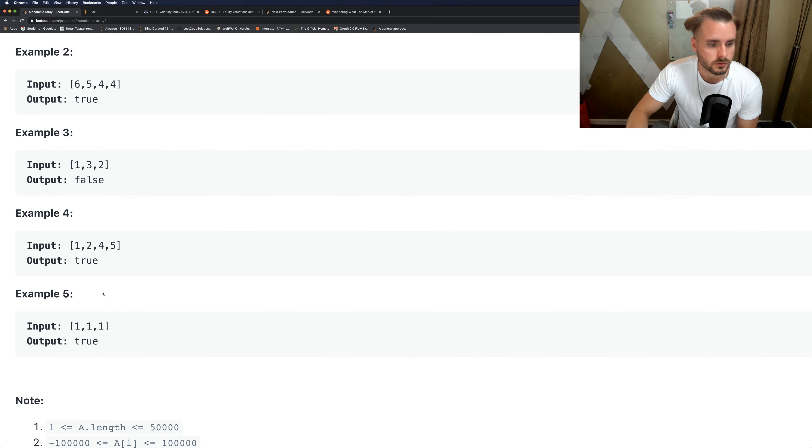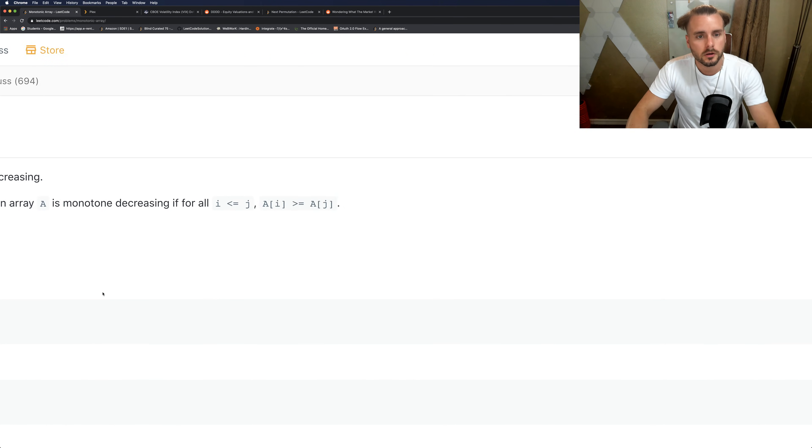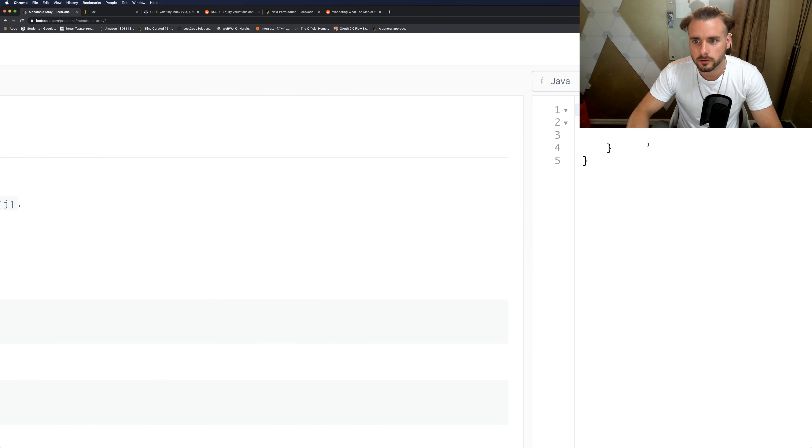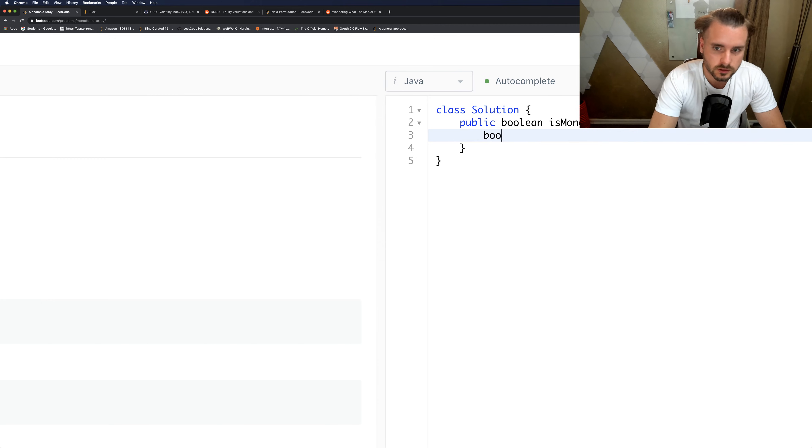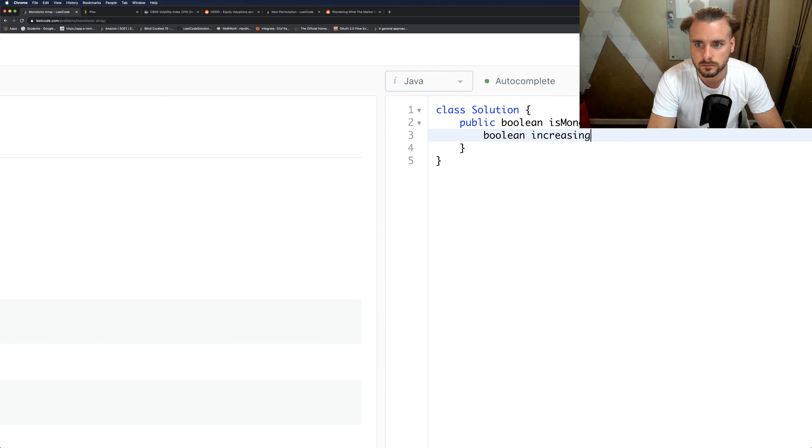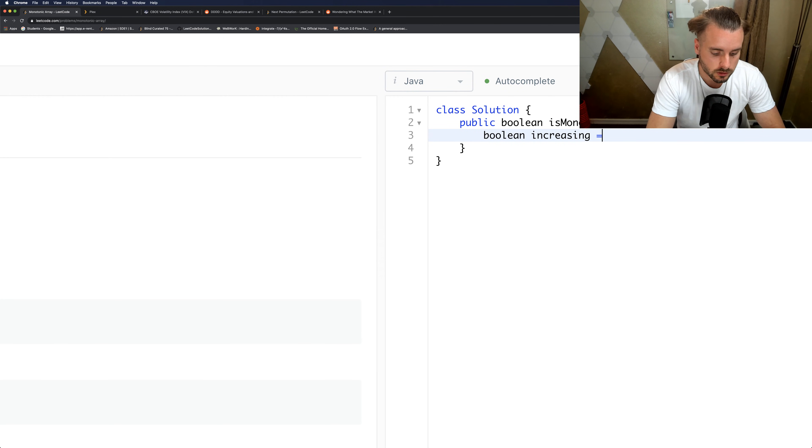So really simple, let's jump right into the code. We're gonna have two booleans: increasing - we're gonna initially set them to true - and decreasing is true.